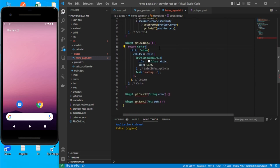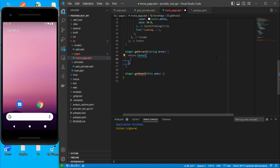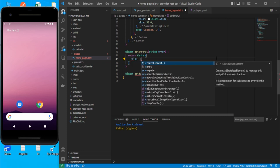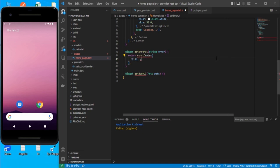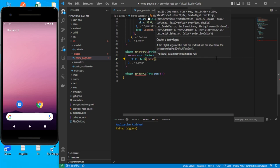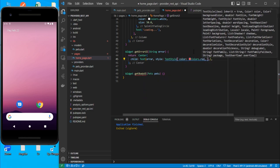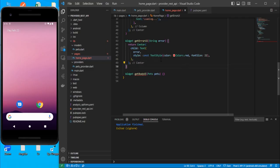For the error UI method, return a Center widget with a child Text widget displaying the error string passed as an argument. Since a variable is being used, it can't be const. Add some style as needed.